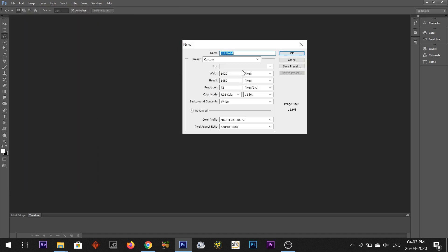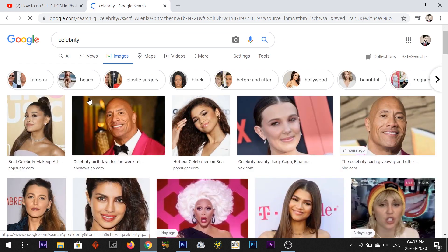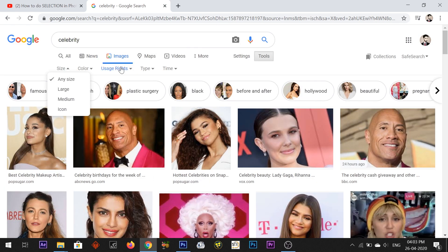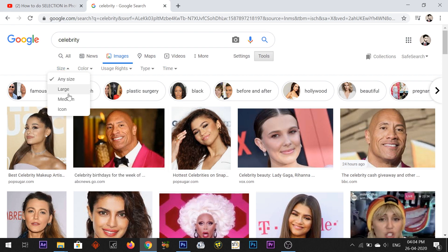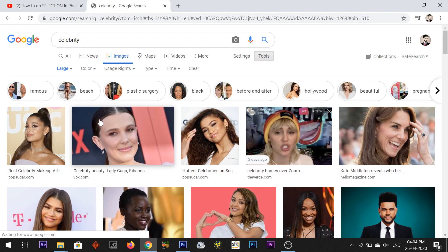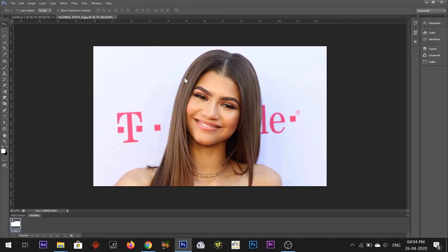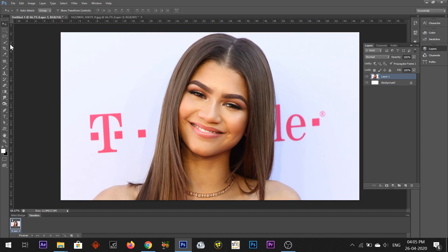First of all, let's open a new canvas. I have set it to 1920x1080. I have downloaded a celebrity image for this canvas. Remember to use images labeled for non-commercial reuse and modification. I will drag the photo onto the canvas, keep it in the layer panel, and lock it. So this is our photo and I want to do a selection on it.